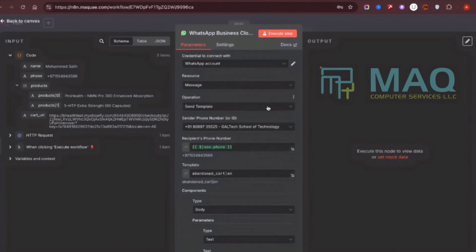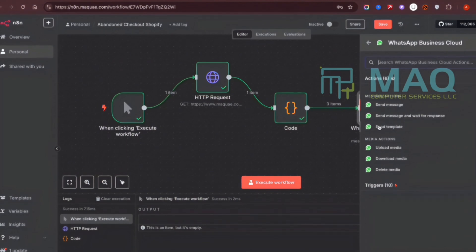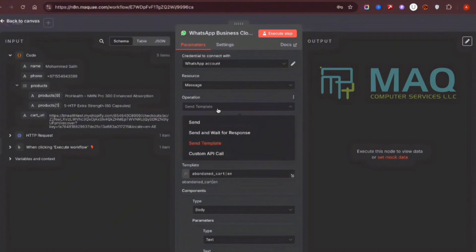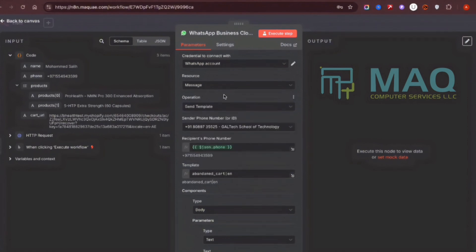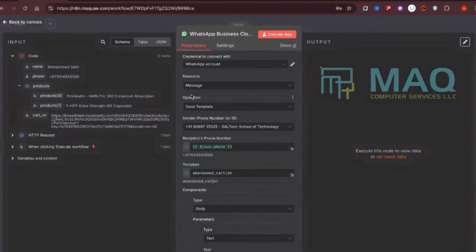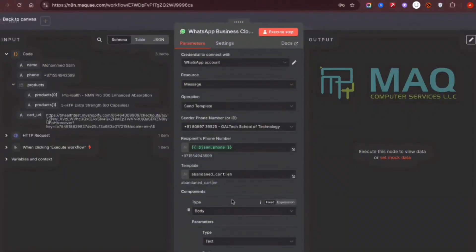In the WhatsApp Business Cloud node I select the message action 'Send Template'. This is the operation for sending a template to the customer. I then add all the required information — the phone number passed from the previous node as the receiver's number, and the approved template I created in Meta.